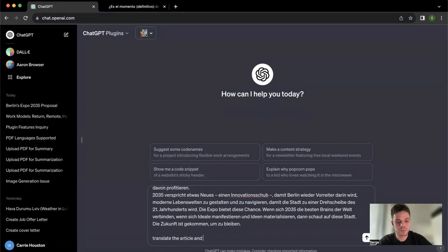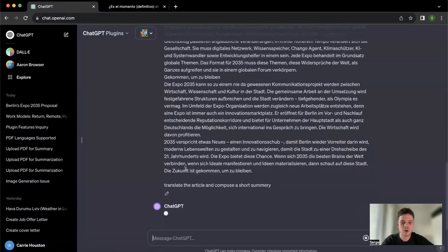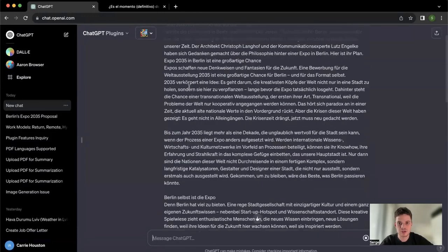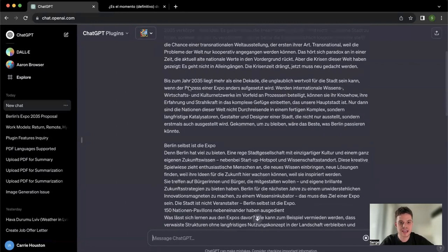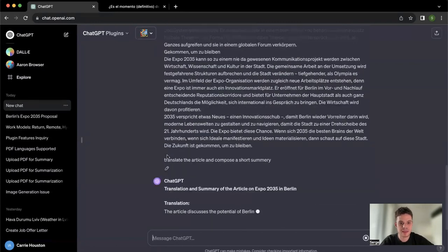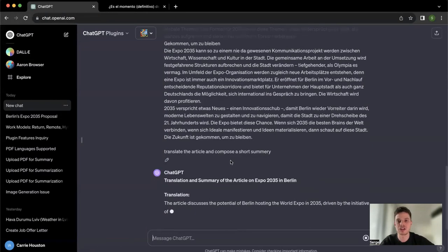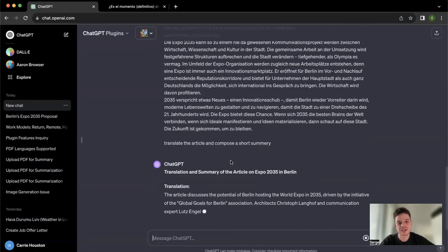And compose a short summary. So here we go. As you can see, that is just German text which I literally copy-pasted from the article website, and then the short one-line prompt which was 'translate the article, compose a short summary.' You can just translate the article or you can just ask for the short summary, depending on your needs.